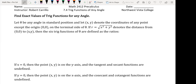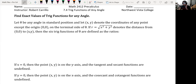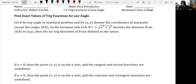Welcome, everybody. This is 7.4. Now we're going to focus on finding the trig functions of any angle on the unit circle given a coordinate x, y.